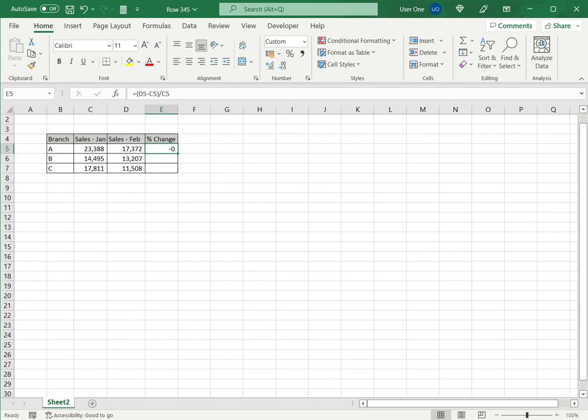Now it is showing me a zero because it is a decimal value. I just need to increase the decimal to display the full number. Now this is showing as a decimal value I wanted to show as a percentage.